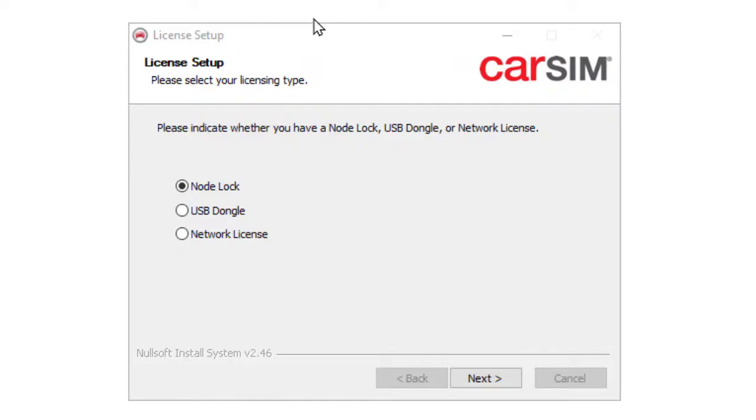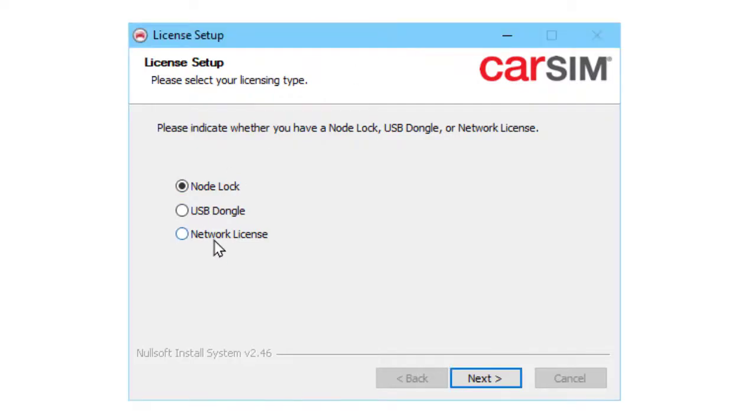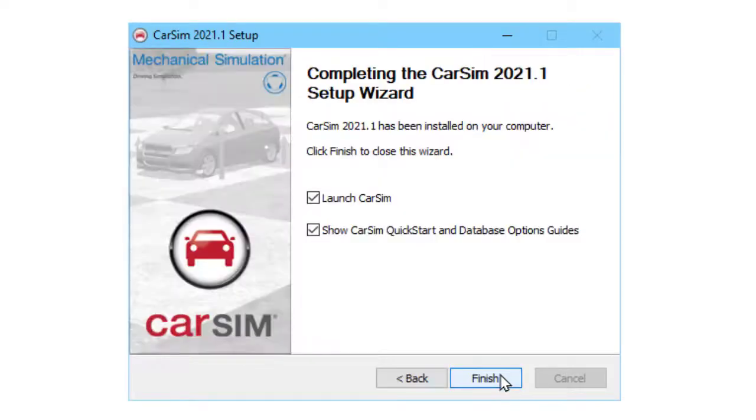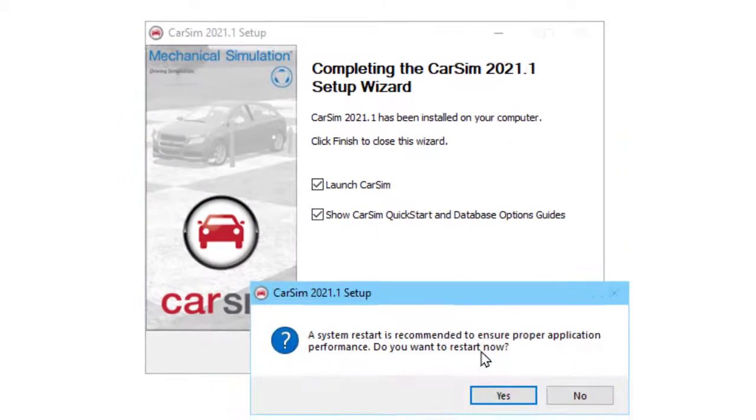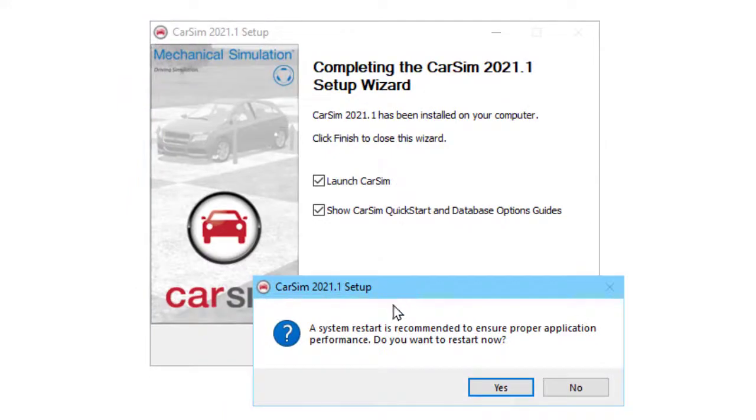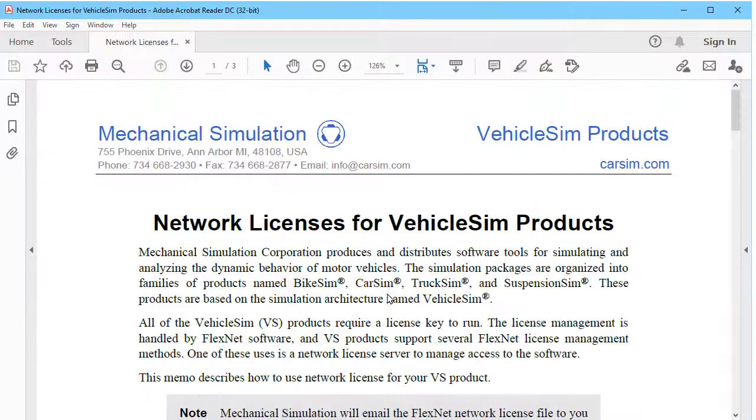which is to choose our type of licensing, network license in my case, that we want to have launching CarSim and to show documentation when we start. And it's going to offer to restart Windows. I'm going to skip that for this video.